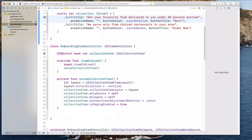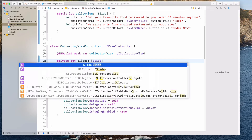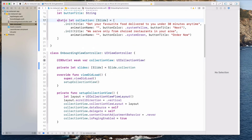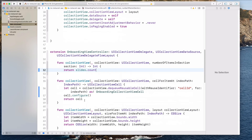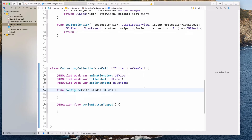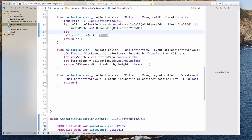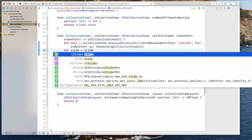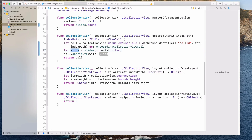Now I want to come to the onboarding view controller under the collection view IBOutlet and create an instance of the slides: private let slides as an array of Slide, set to Slide.collection. Now we can do numberOfItemsInSection and return slides.count. We also want to pass the slide into the configure function — let's do configure with slide of type Slide. Let's get the slide itself: let slide = slides[indexPath.item], then pass the slide in.